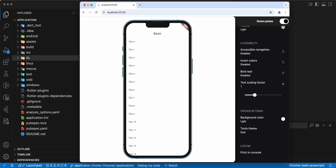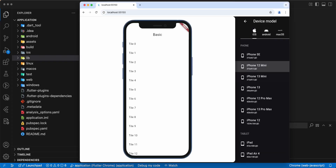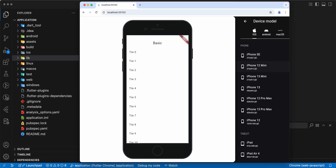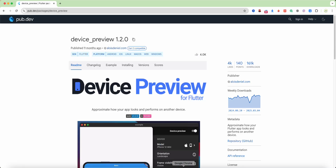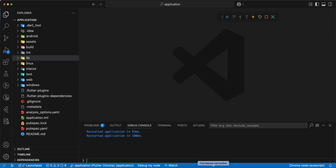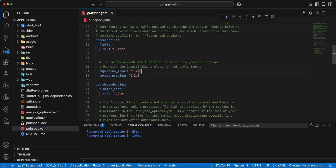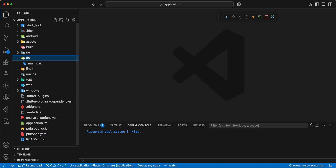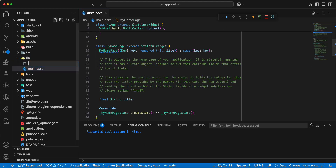Hello everyone. In this video we speak about the package device_preview. Now we connect this package. Open pubspec.yaml, save. Now we open lib and we add the file basic.dart.